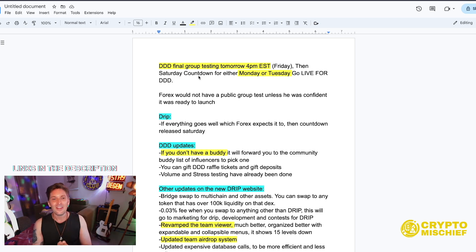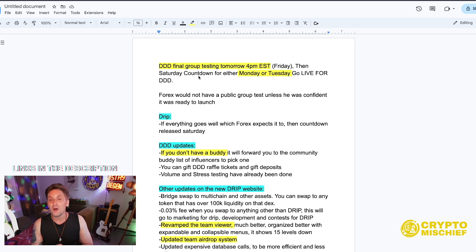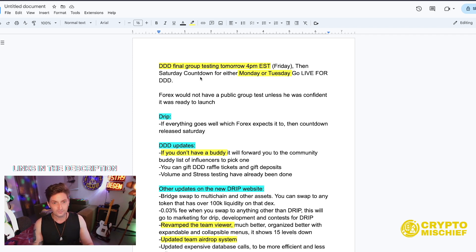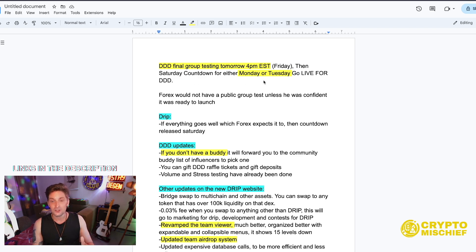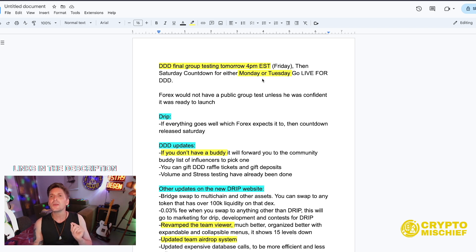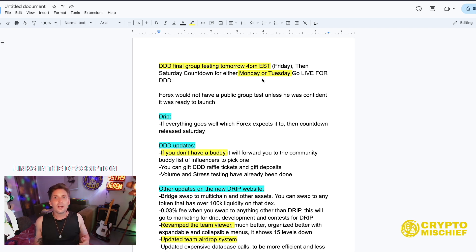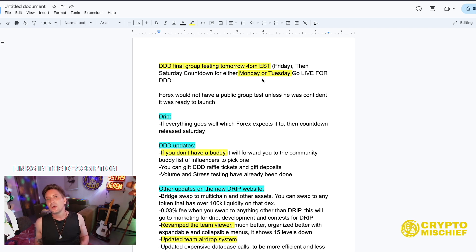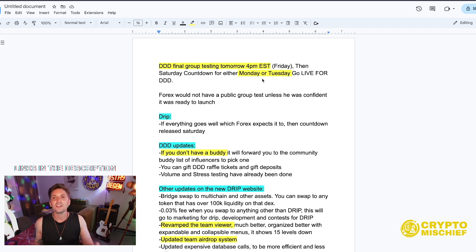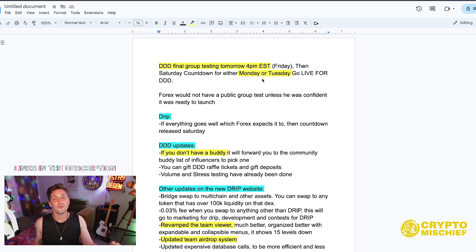Then Saturday countdown for either Monday or Tuesday launch go live for the DDD. This is from Forex's mouth. Saturday countdown, so one day of testing, Saturday countdown, Monday Tuesday launch. Now do I think that's going to happen? I hope so, but we know that it could be Thursday could be next Tuesday after.